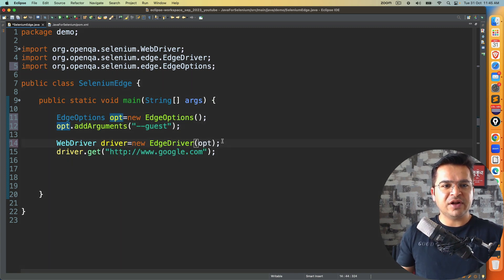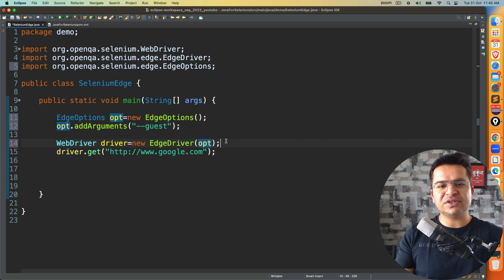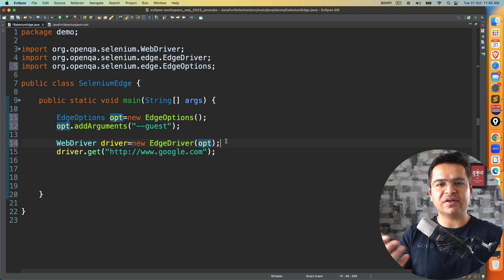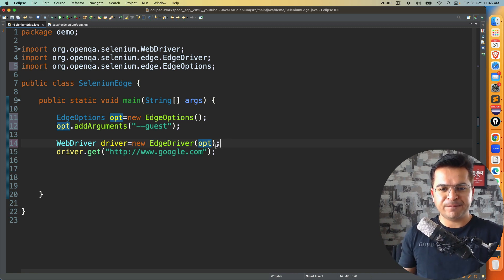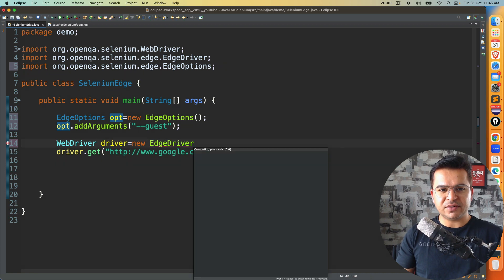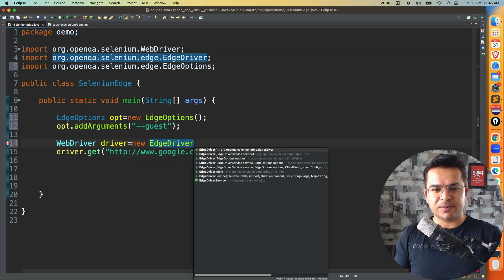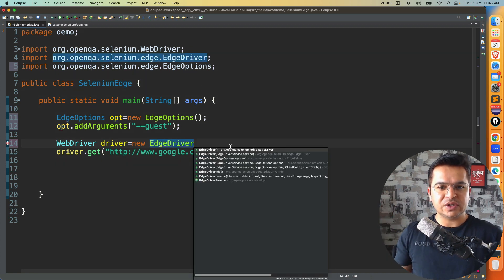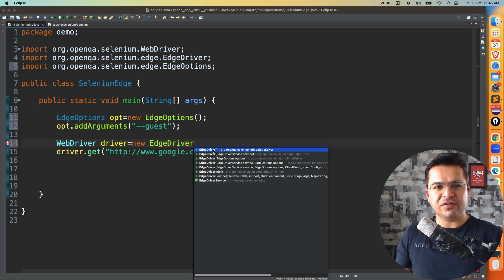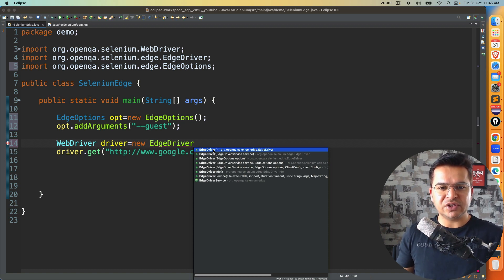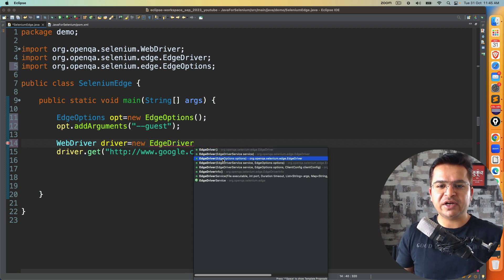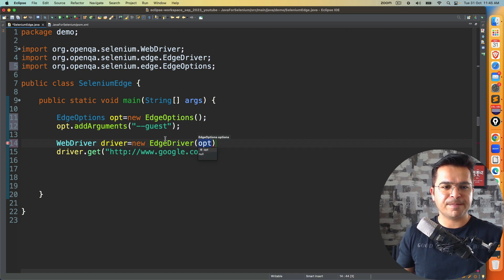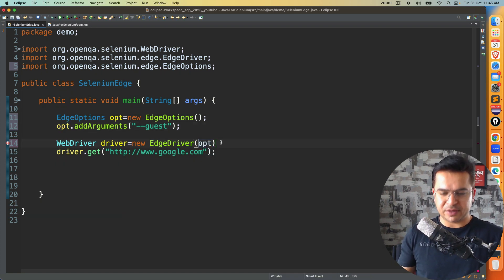And once you are done with your options, you need to use this options in edge driver constructor. So the moment you create object of edge driver, you will see we have multiple constructor. So when you don't want to pass any option, we go with the default constructor with zero argument. And since we created one options now, we will use this and we'll pass this opt.